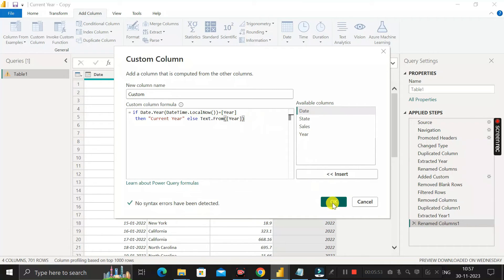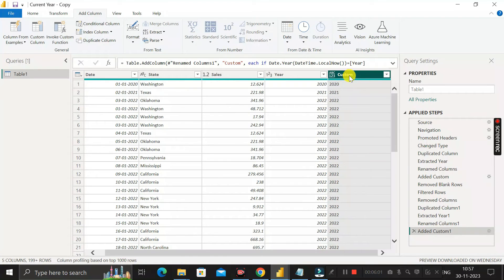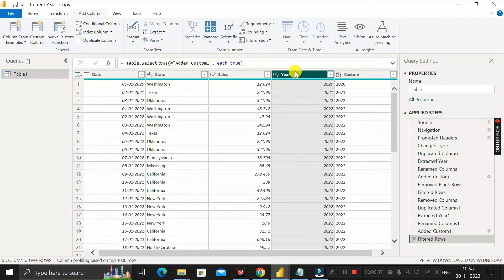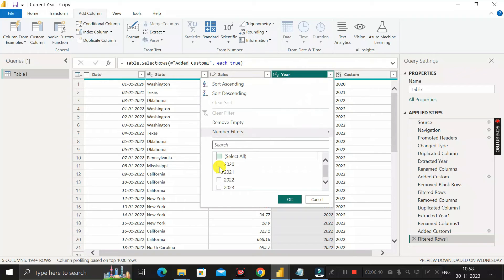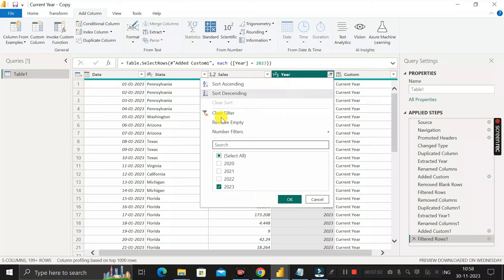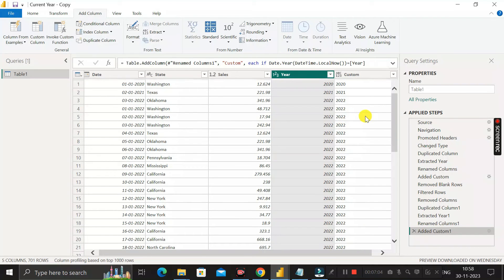Click OK and you can see we have successfully created the custom column. Click on the dropdown of this column and you can see 2021, 2022, and 'Current Year' for 2023. Wherever the year column contains 2023, the custom column shows 'Current Year'. For all other years, the custom column shows the same year value.